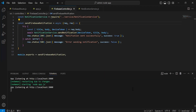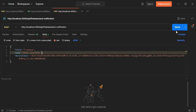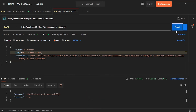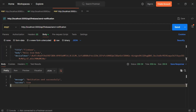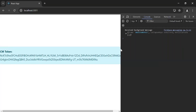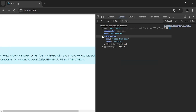Let's navigate back to Postman and hit the endpoint. As you can see, the status we got is 200 OK, and we're getting the message inside the body: 'notification sent successfully'. Let's go back to the browser — as you can see in the console, we're getting the background message. The default Chrome browser notification pop-up is not showing here because I'm sharing my screen on Zoom.